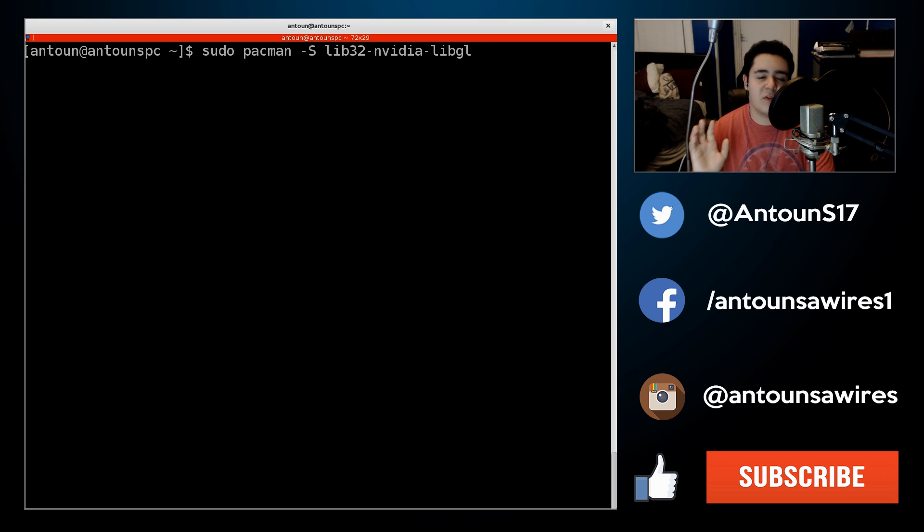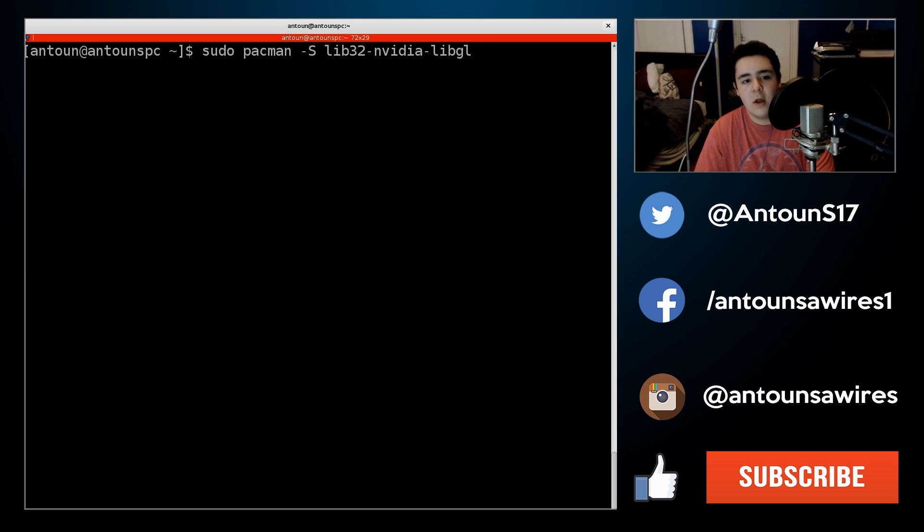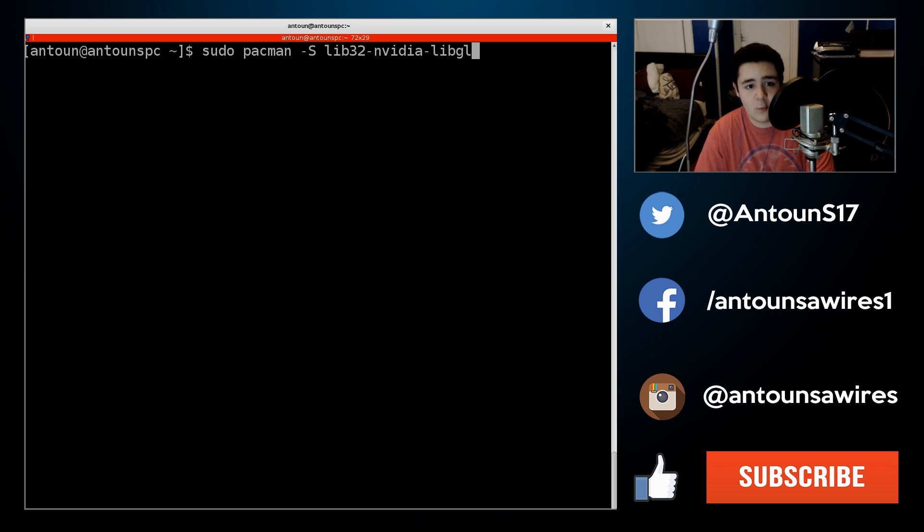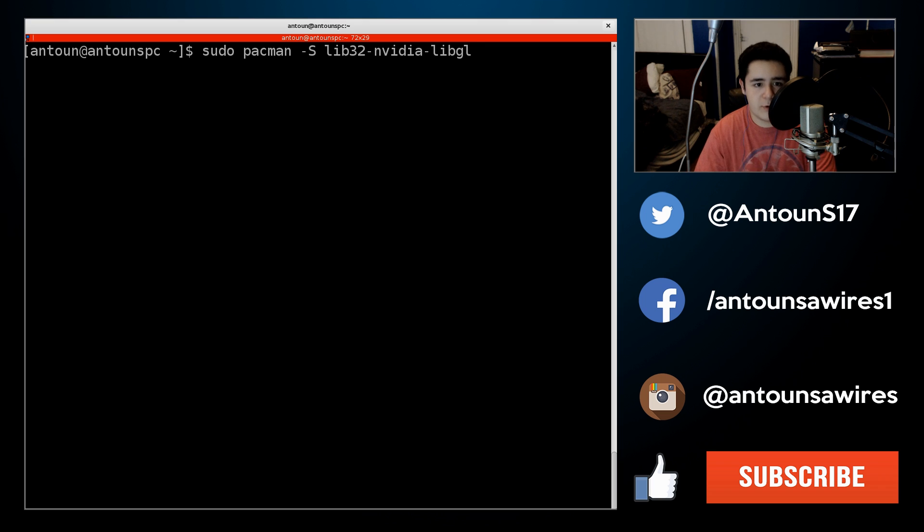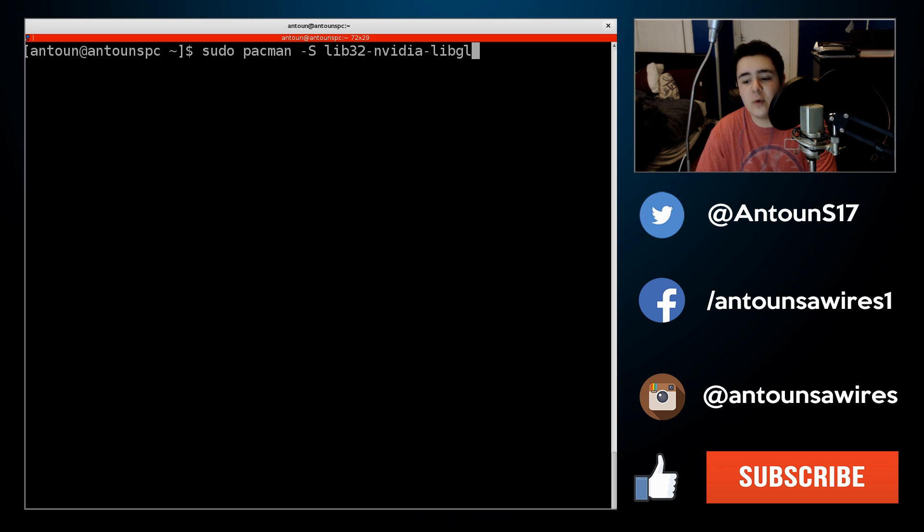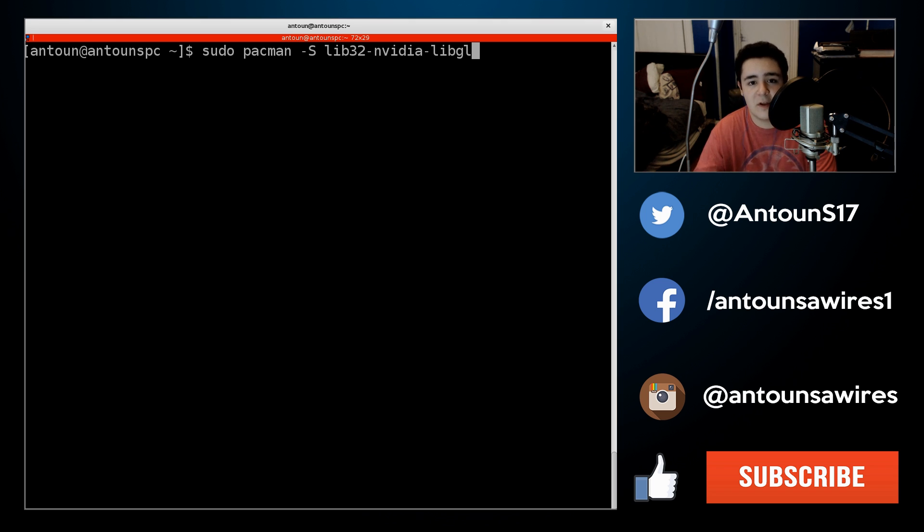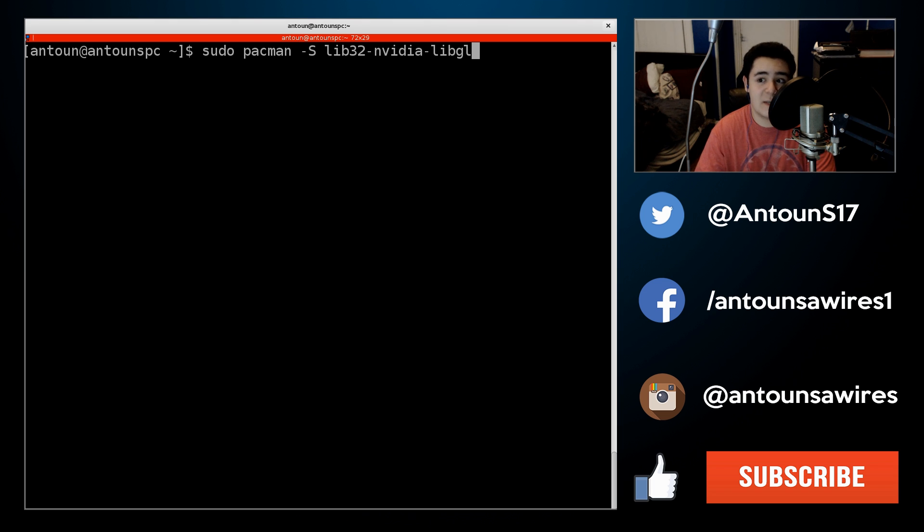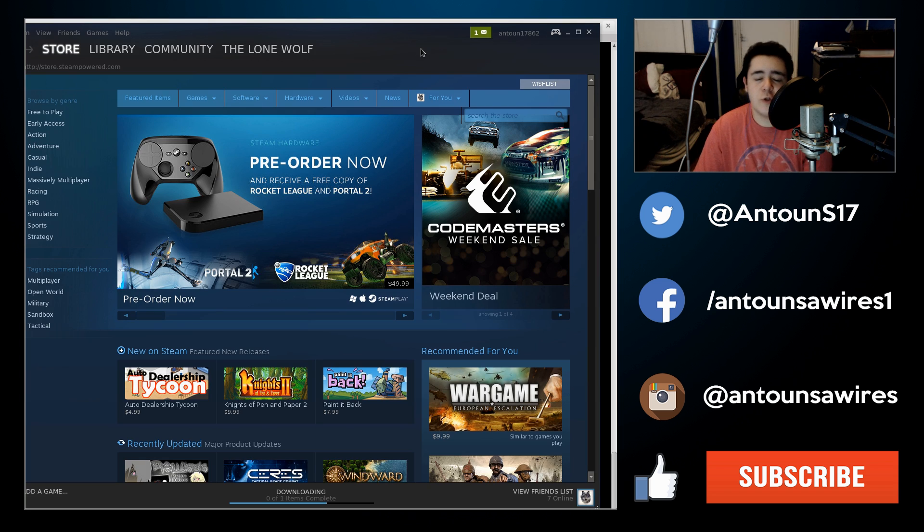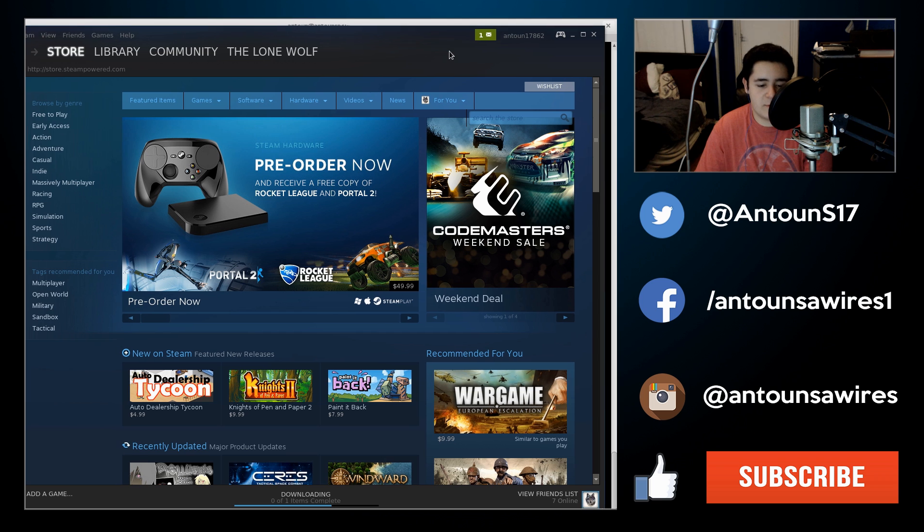And this is the second command you're going to need to install, the second package you're going to need to install for NVIDIA, which is the libgl 32-bit library. After you install these two packages, your steam installation, you reboot your computer and you should have no problem launching steam. The errors should go away and then you should be able to go into steam.